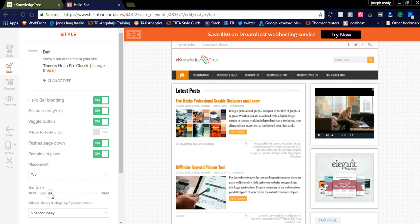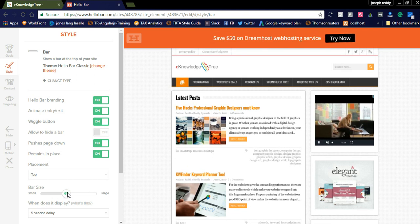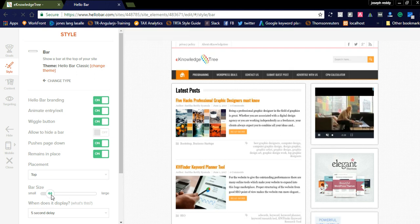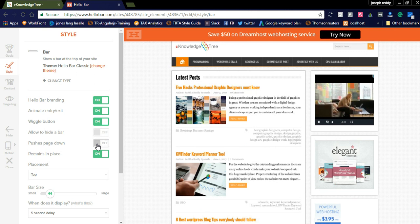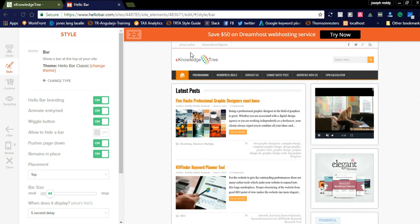You can increase the size of the bar — for example it was at 44 before. If you push it too high it will cover the top menu of your website. Ignoring that, you can push and position the bar like this. You can now see the privacy policy and about pages. You can place it at two positions: top or bottom. For now we are placing it at the top position.